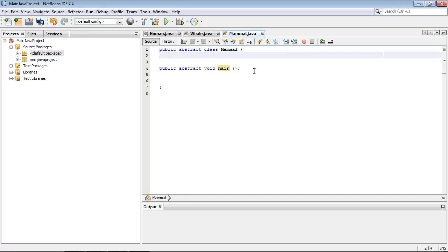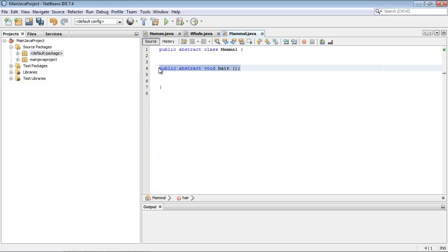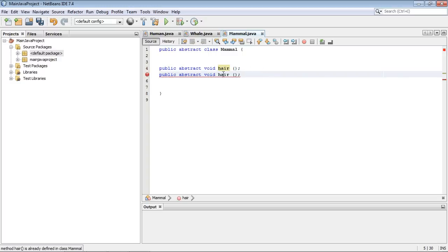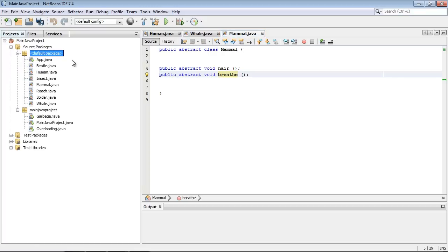Well, actually rule number two, because we talked about this method having to be empty. And let's go ahead and what's another common characteristic for mammals. Let's talk about mammals have to breathe air. So we'll just put in here breathe. And so there's another abstract method.